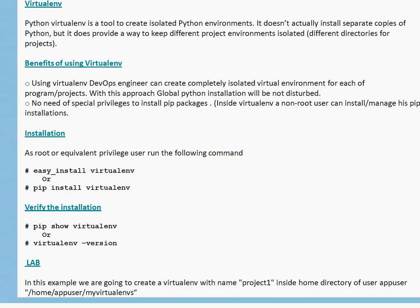So the first thing we have to understand is Virtualenv. Python Virtualenv is a tool to create isolated Python environments. It does not actually install separate copies of Python, but it does provide a way to keep different project environments isolated. Basically for each project you can create separate directories, each with its own base Python and pip modules or configuration for that particular project.